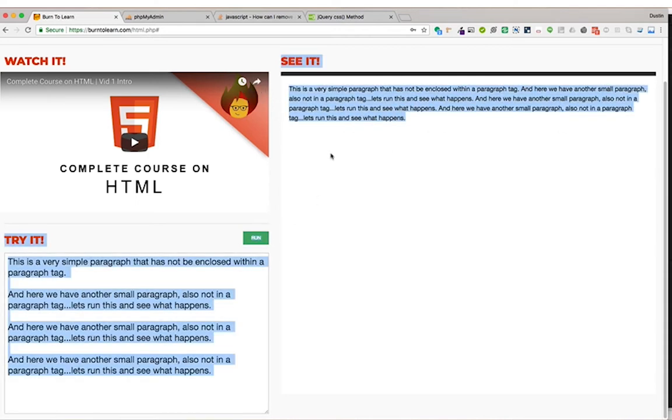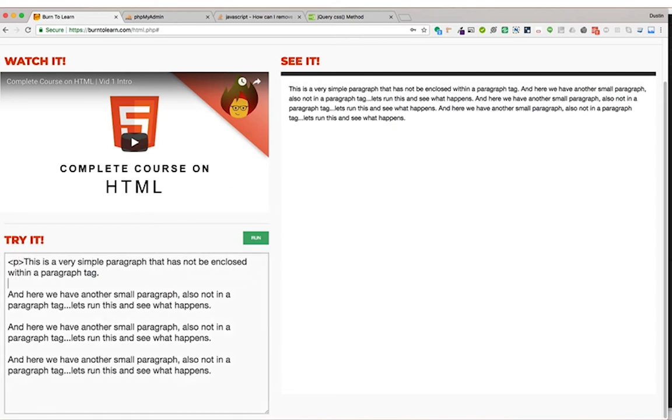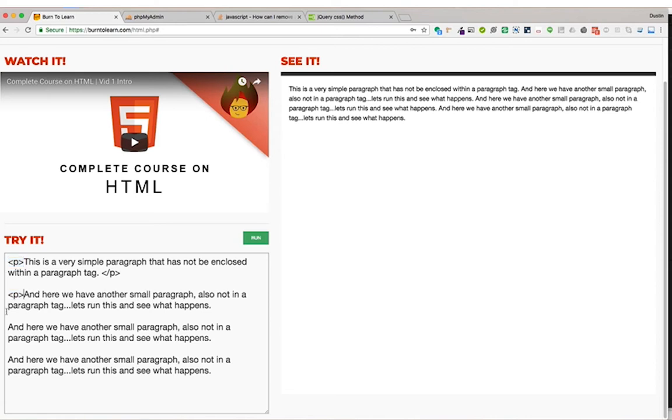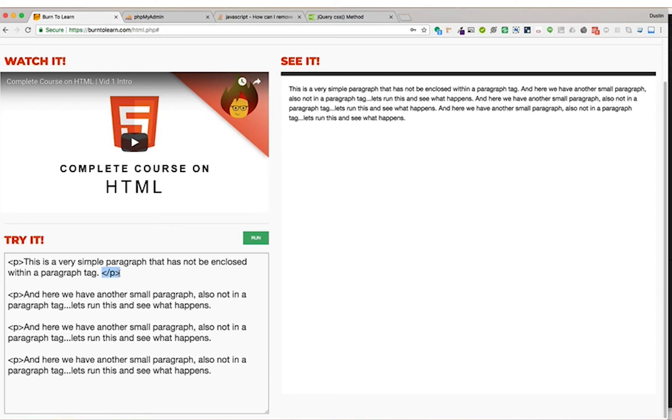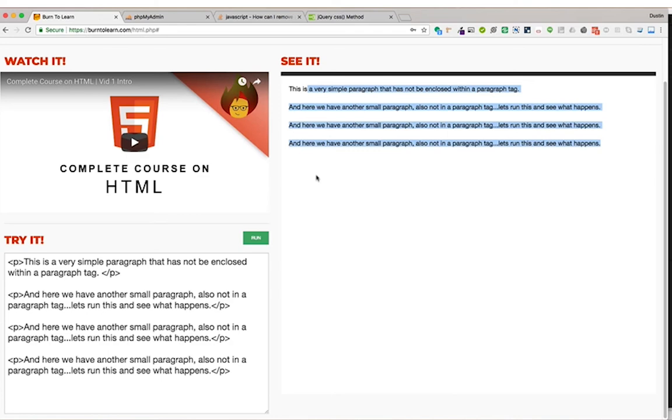But if we add those paragraph tags back, we'll just do some quick copying and pasting. Then we run it. They become four separate paragraphs. This is how the paragraph tag works.